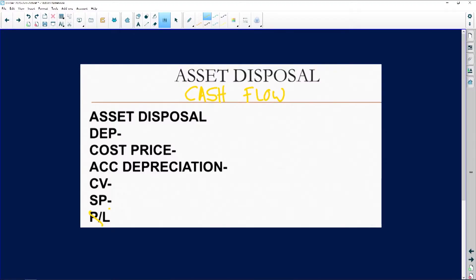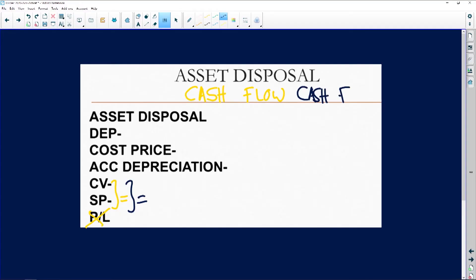...not have a profit or loss on sale of asset. In other words, your carrying value will be equal to your selling price. Let me say that again: your carrying value will be equal to your selling price. In other words, you will dispose of the asset at carrying value. We're saying this only for cash flow — not in the income statement, not in the balance sheet, but in the cash flow question, you will dispose of the asset at its carrying value, so there will be no profit or loss on sale of asset.